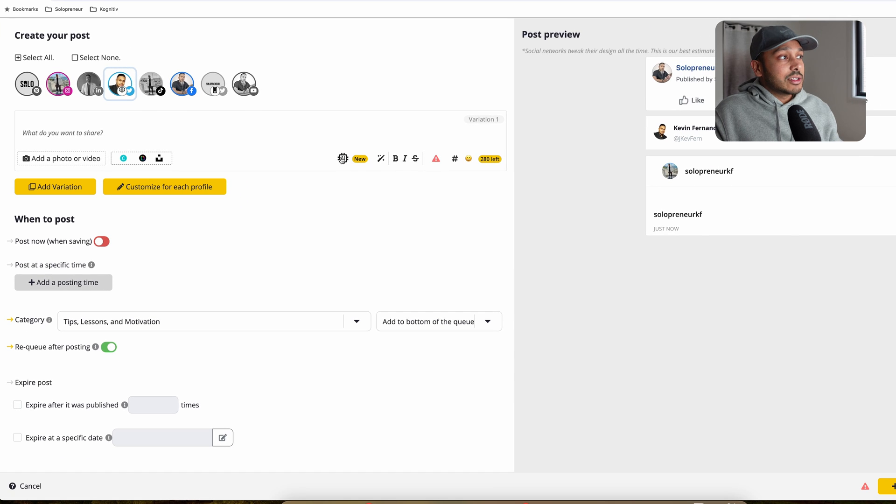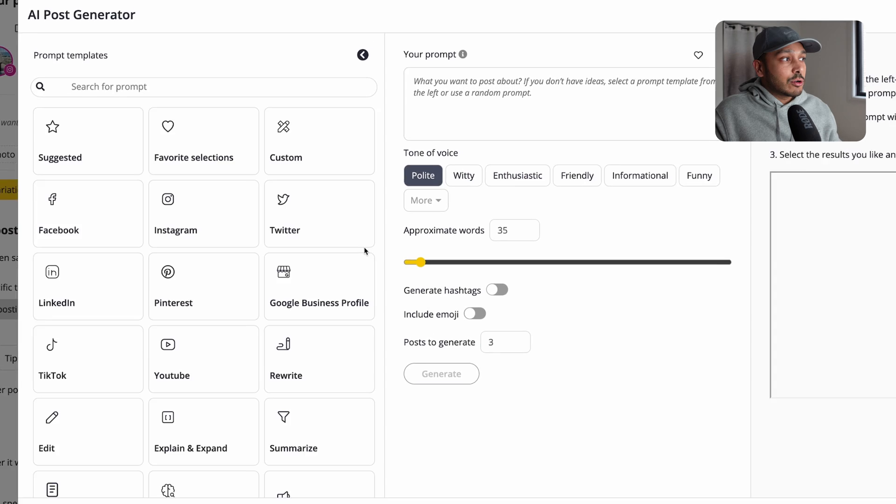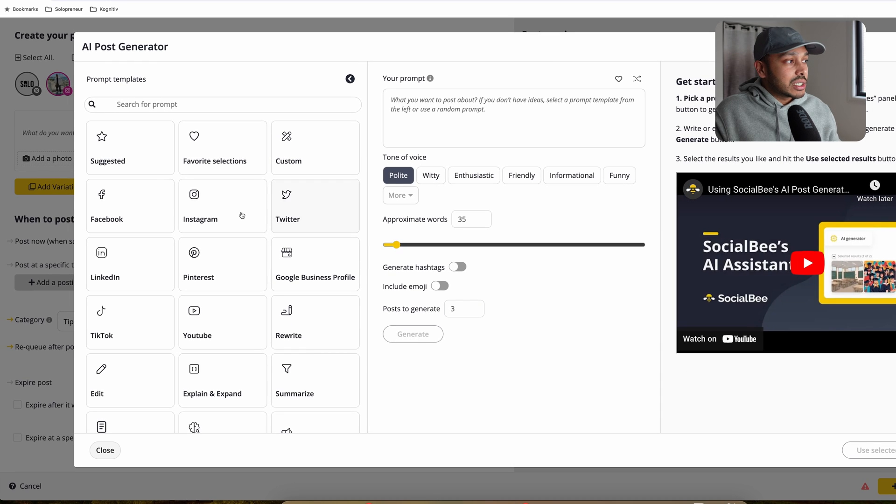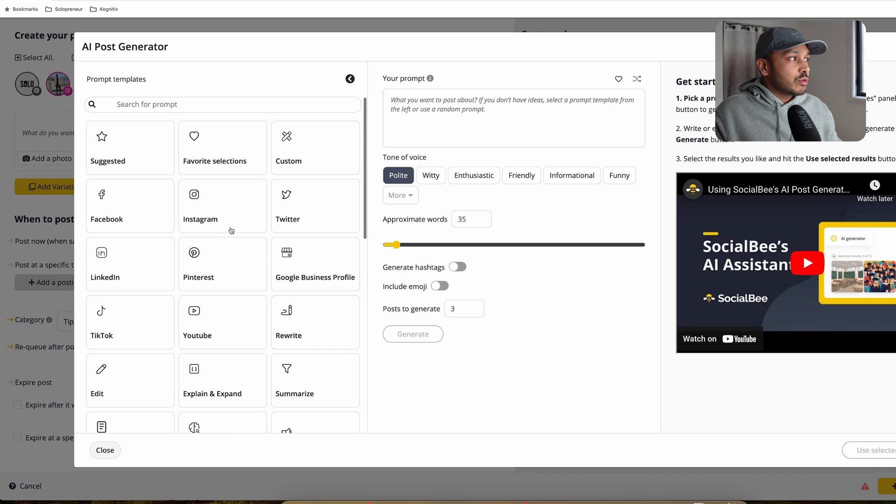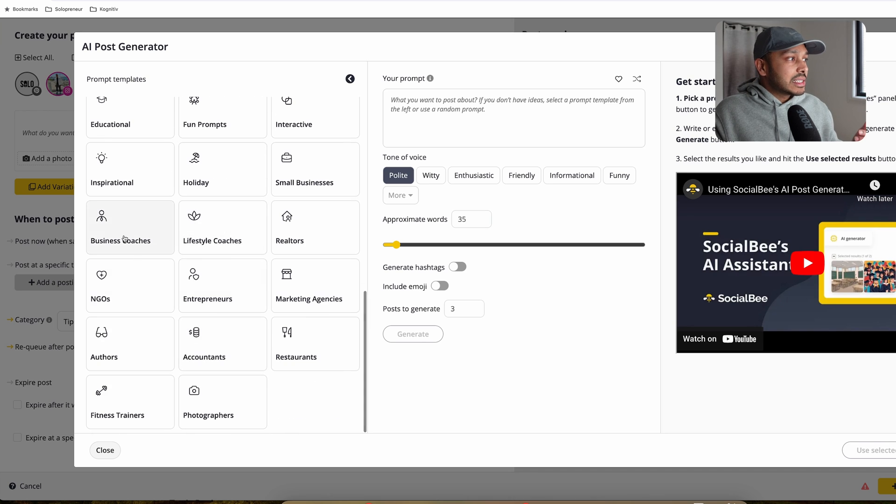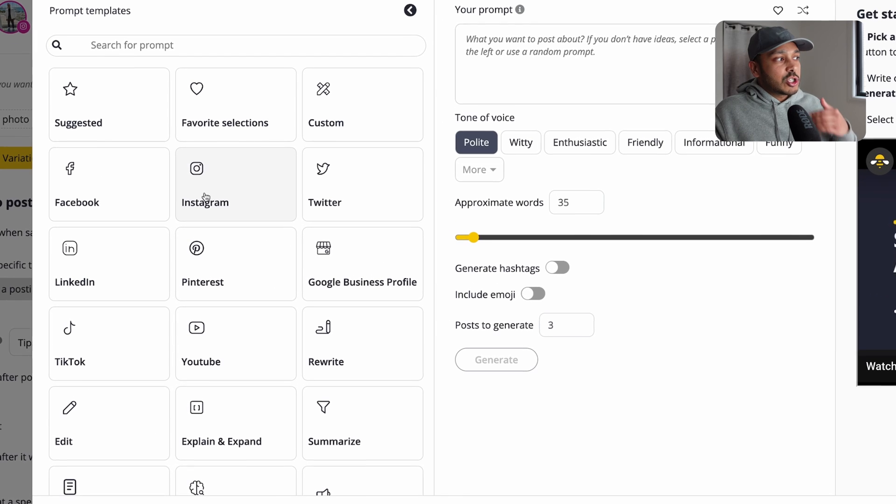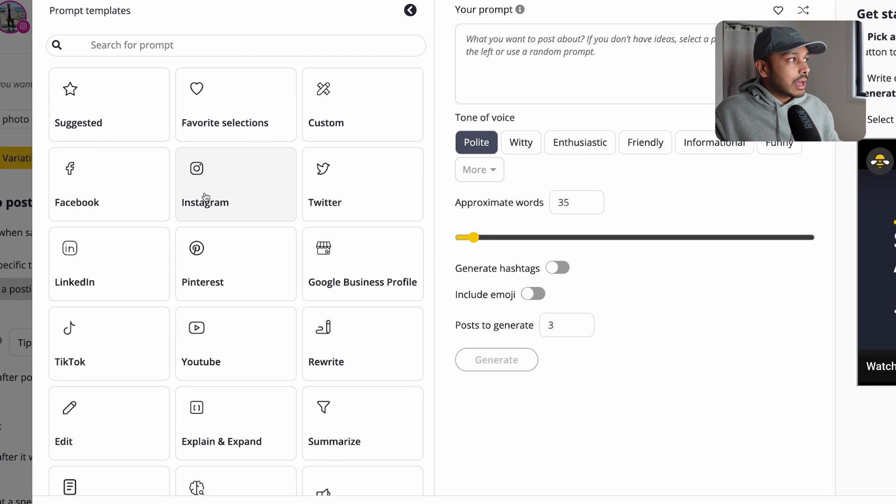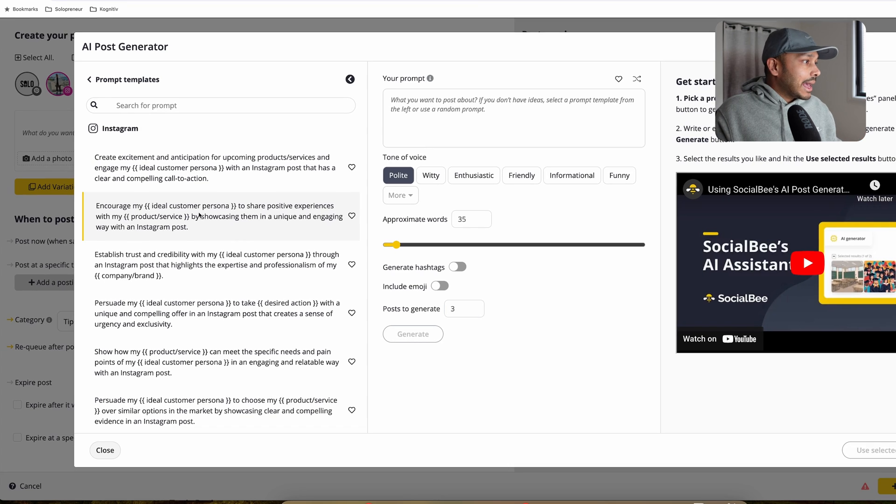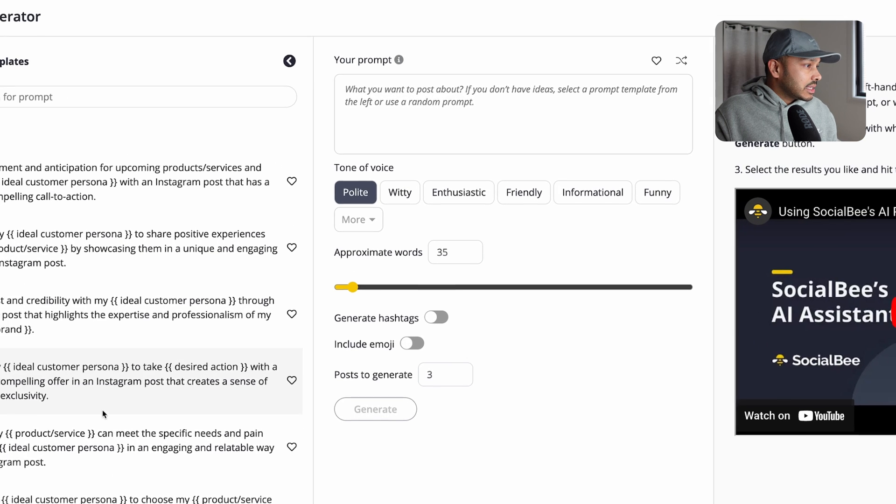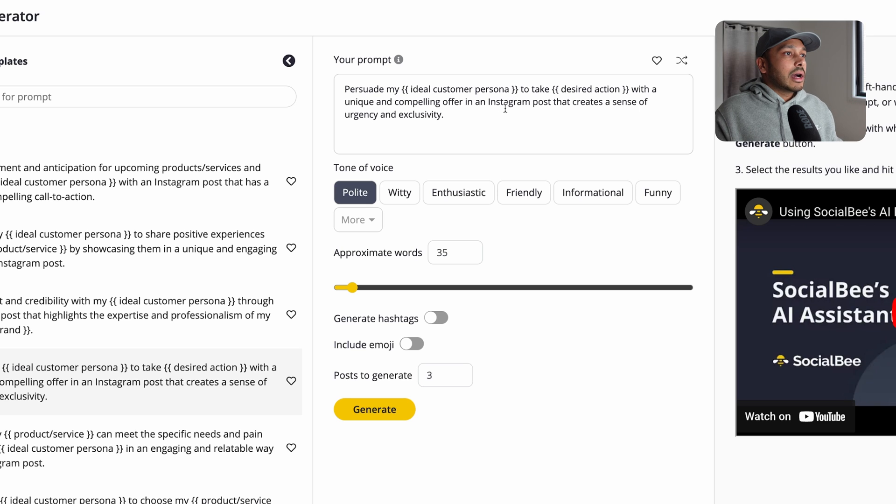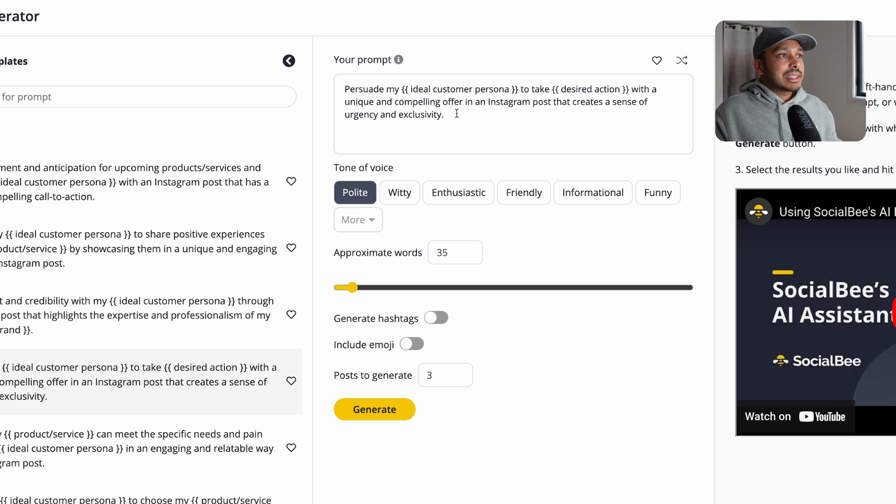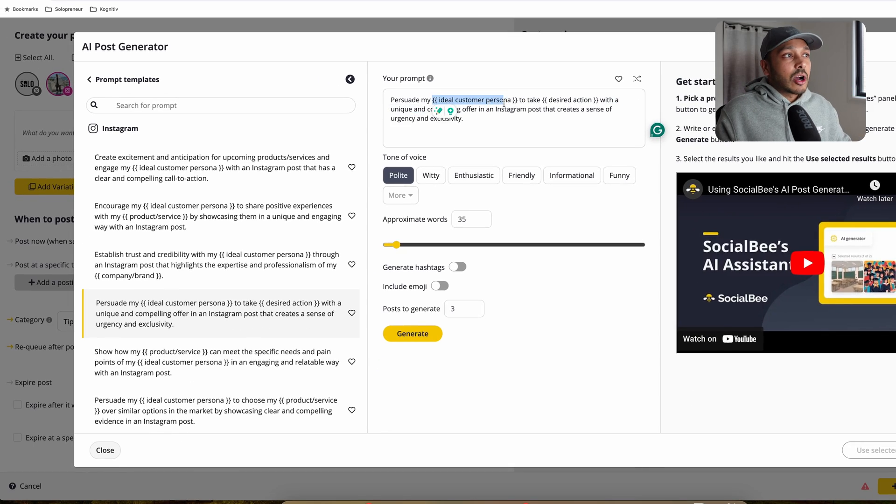But don't worry, AI is going to do this for you. Hit this AI button and go generate captions. And you have thousands of templates to choose from by platform, by business type, by use case. But let's say you just want to do something specifically for Instagram and you go to Instagram. And let's say you want to do something about your product. And let's say persuade my ideal persona to take the desired action with a unique and compelling offer in an Instagram post that creates a sense of urgency and exclusivity. Wow, this is a pretty complex, deep product push. And I want to pick this one to give you an example.